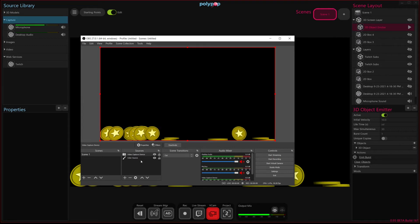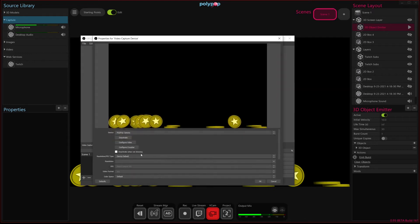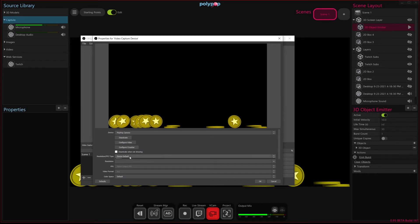So to make that transparent, we can go and change some of the properties of this video capture device, of the Polypop video capture device source. To do that, we're just going to go into the properties for it. And then under resolution FPS type, you can select custom.